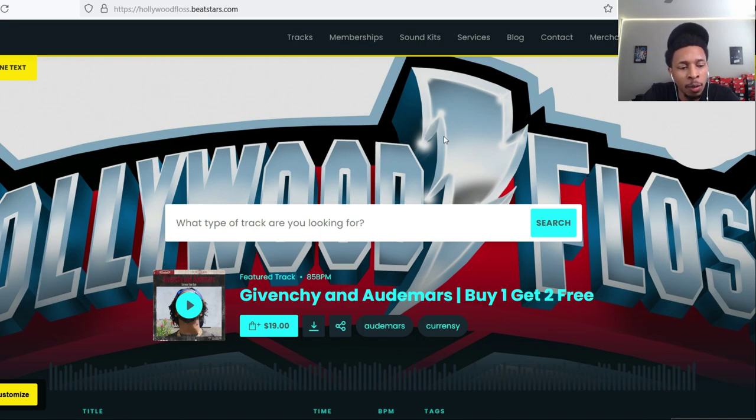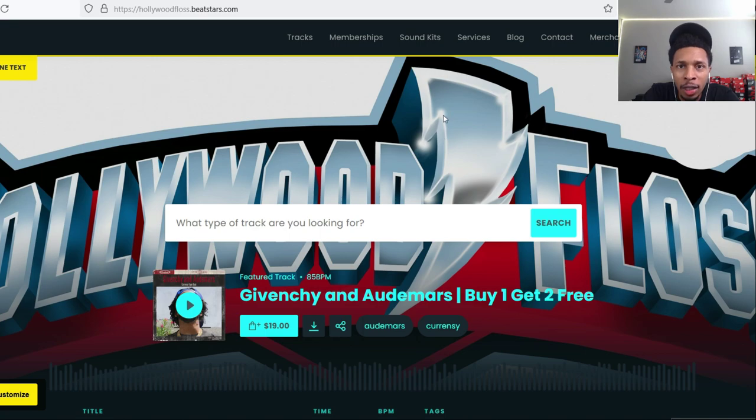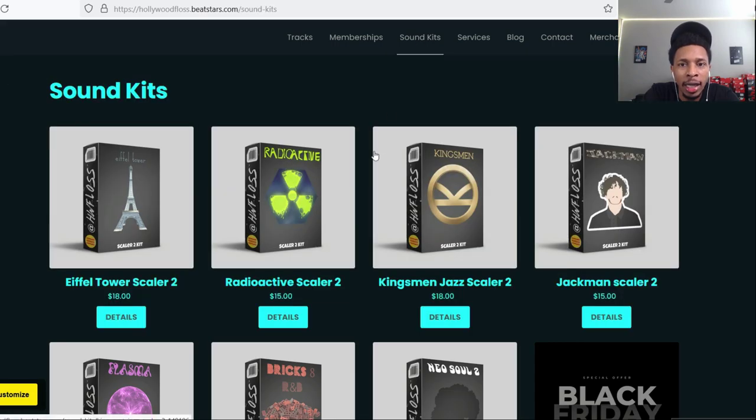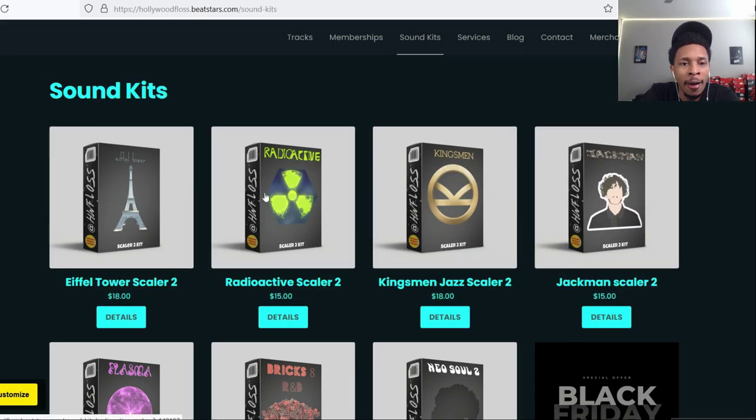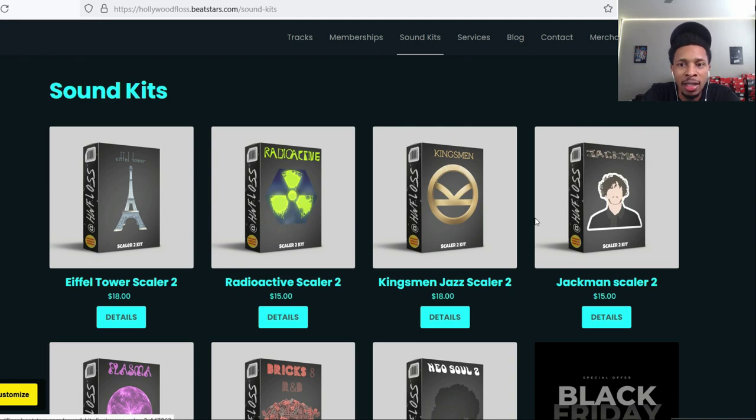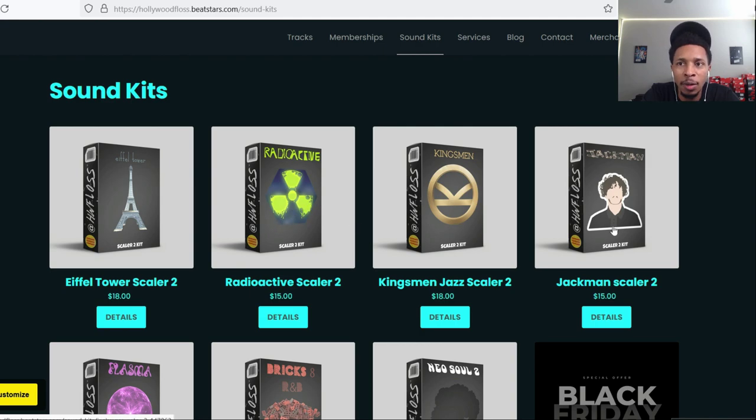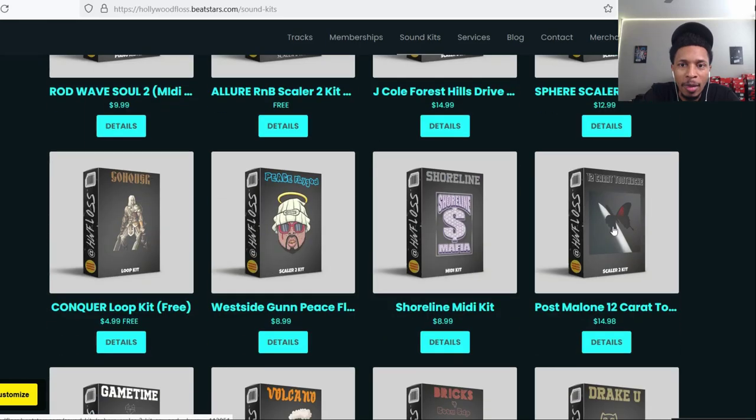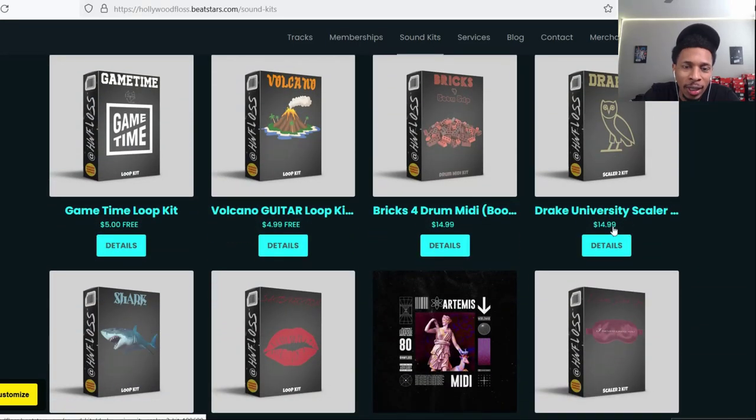This is my website, hollywoodfloss.beatstars.com, where you can get all my kits, loop kits, MIDI kits, all of the above. You just go to sound kits right here once you hit the landing page. You're gonna see everything that you need to see - drill, R&B, jazz, Jack Harlow, etc.